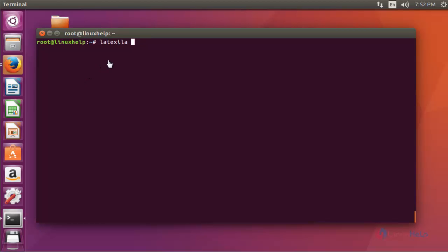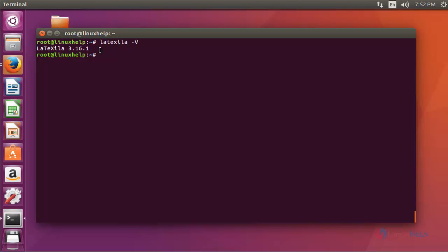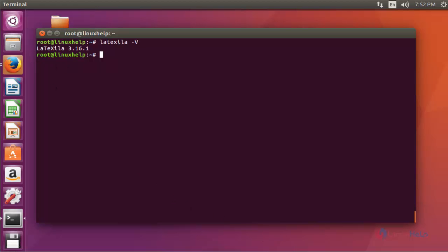Let me show how to use this LaTexella editor. Before using it, check the version by running latexila -v and pressing Enter. The version of LaTexella is 3.16.1. Now I am going to open LaTexella through the command prompt.